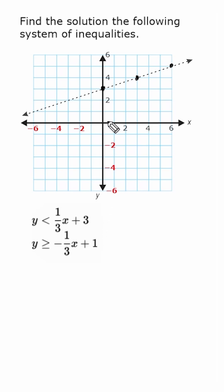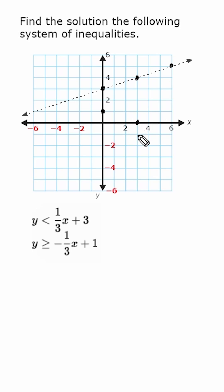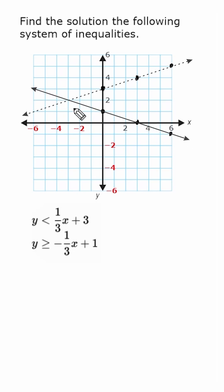Our y-intercept for the second inequality is at positive one, so we make a point right there. We have a negative slope, so we go down one and over three to make a point, then down one over three again, and draw a line through these points. We make that line solid because it says y is greater than or equal to — the equal to means points directly on the line satisfy the inequality.